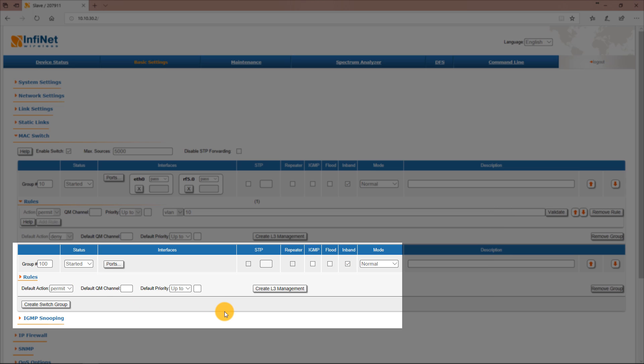We won't add the Ethernet 0 interface to switch group 100 since the slave unit should be accessed only via the radio interface because we want to restrict customer access to the CPE.